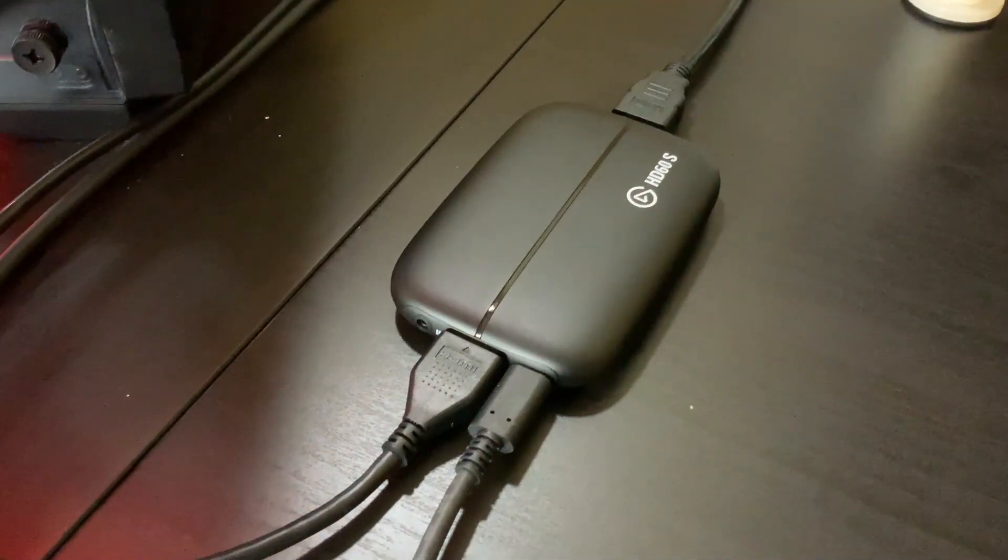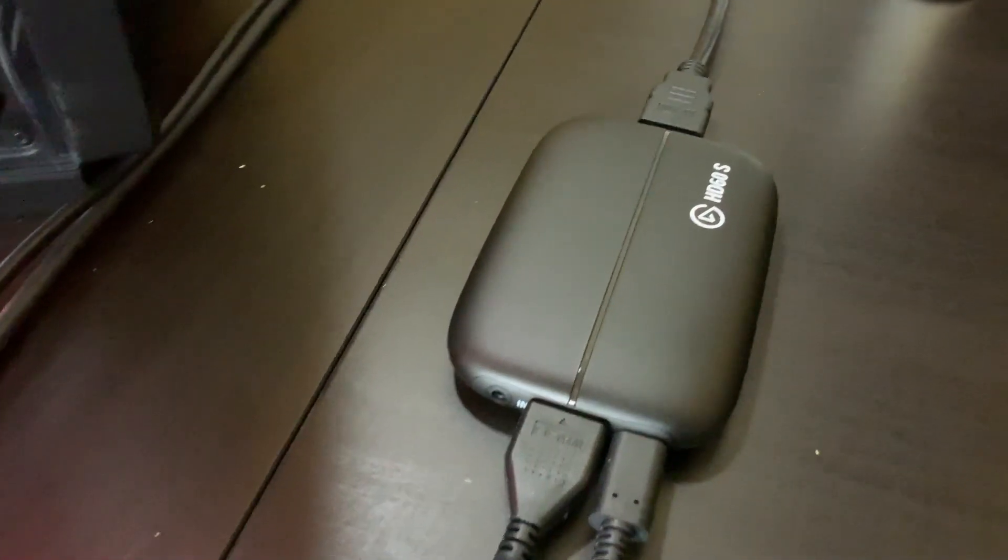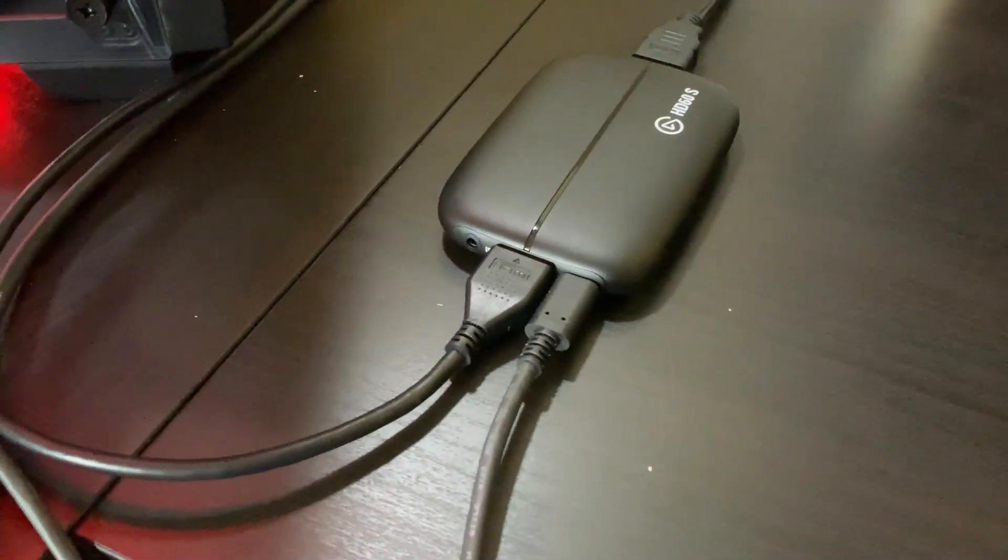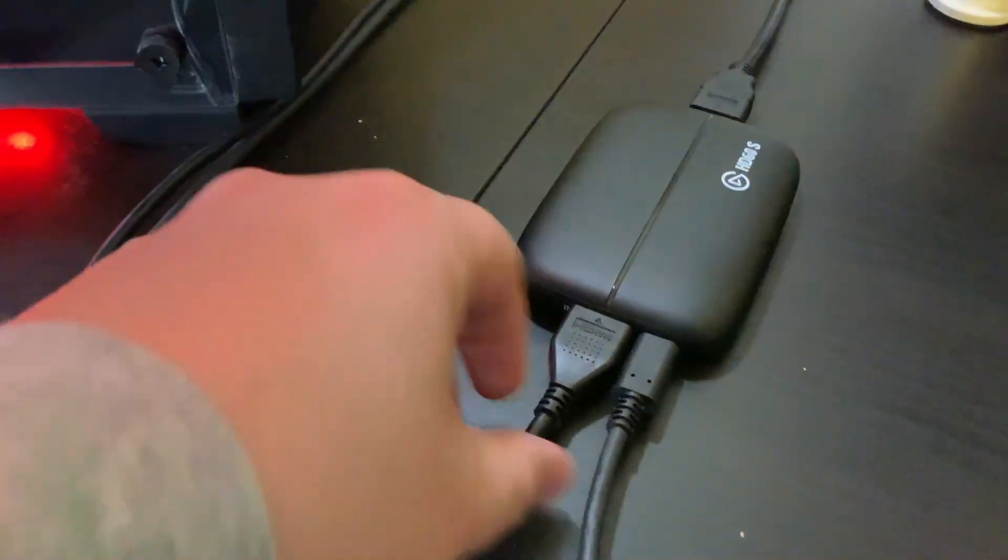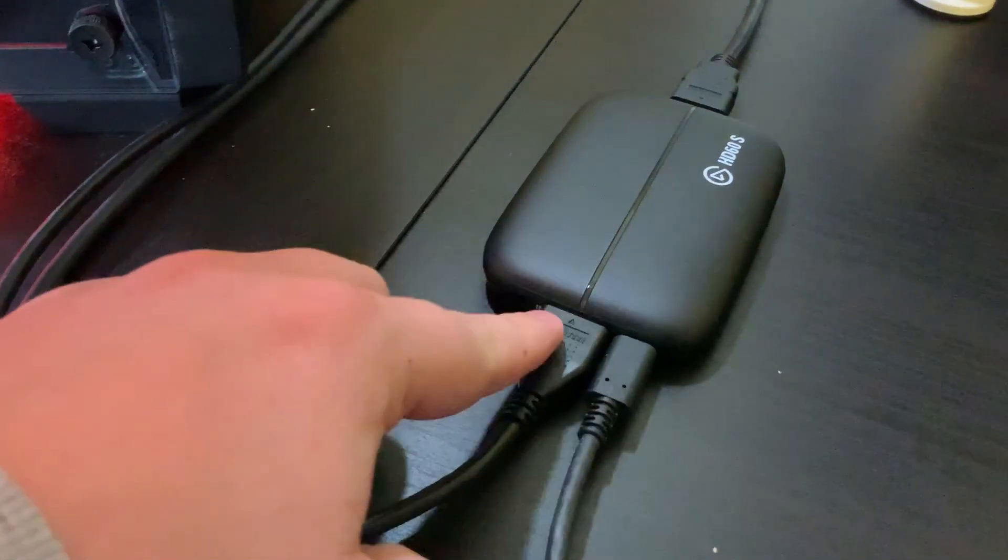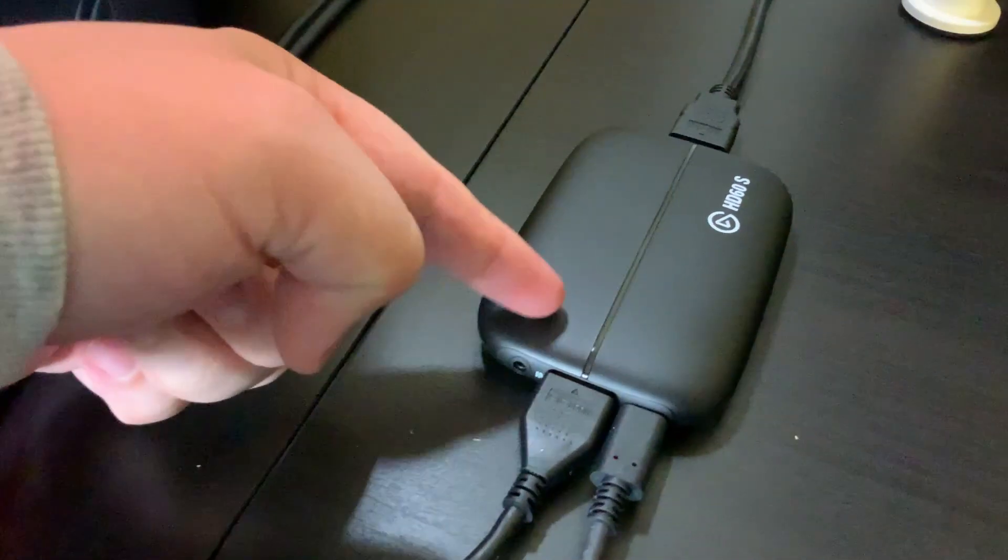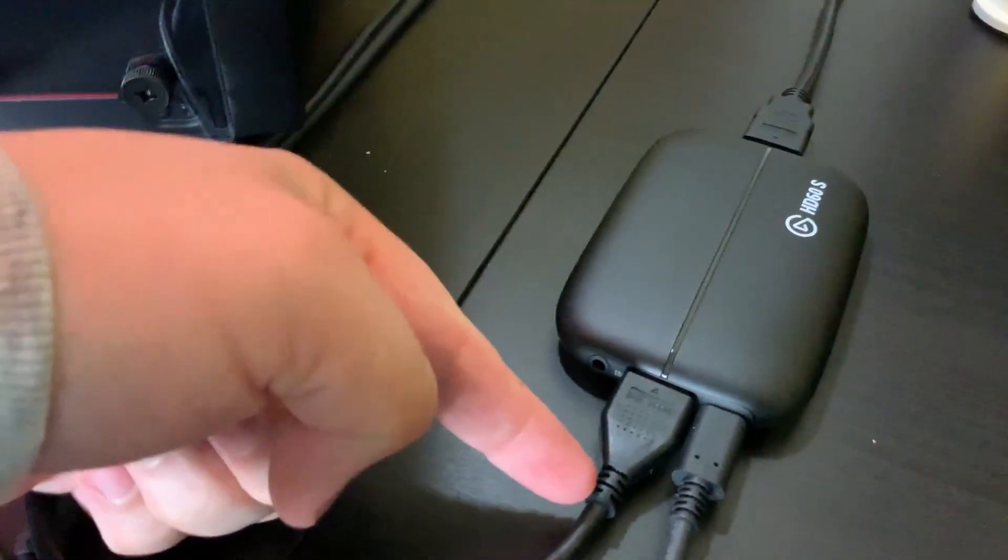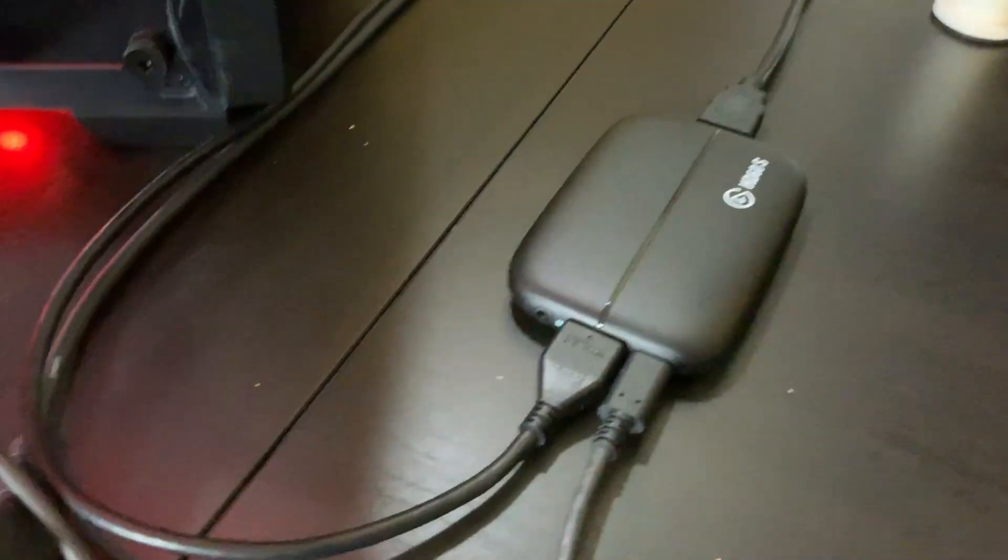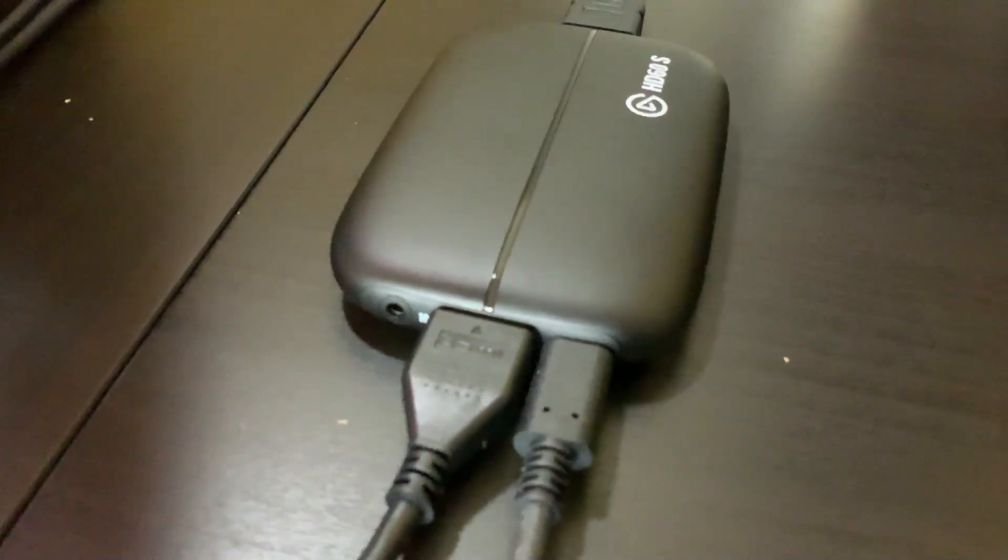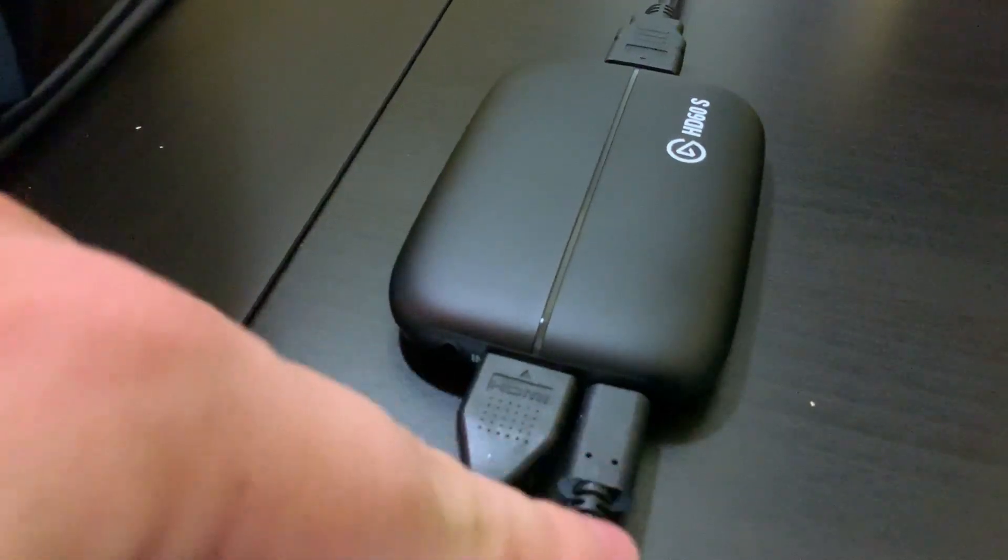First I use the Elgato HD60s. With the Elgato I set it up by plugging the PS4 into the actual device. So you take the HDMI of the PS4 going out to the TV, but instead of taking it to the TV you put it in the device here. This is the 4K one. This has USB-C, so you plug the USB-C from this device to the actual tower.